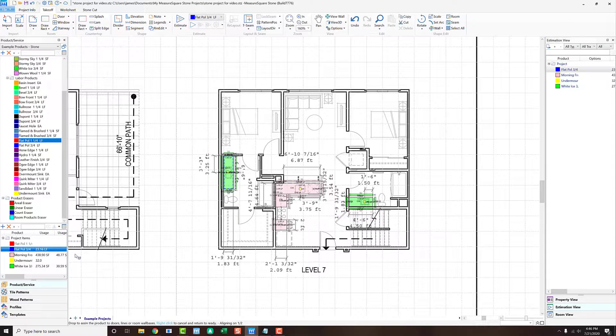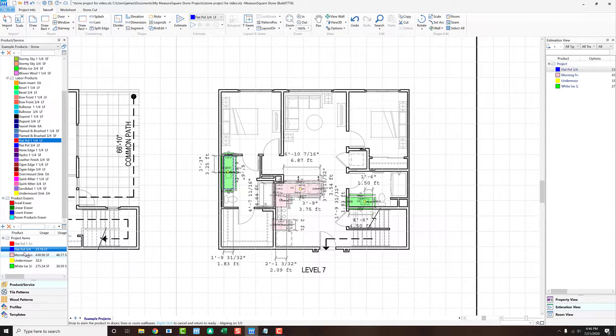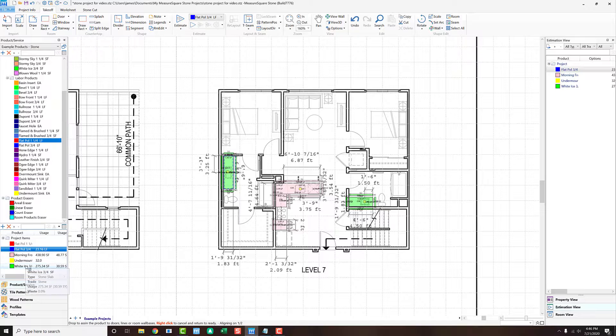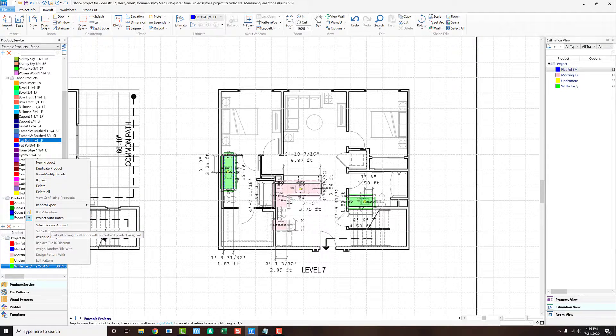With MeasureSquare Stone's powerful batch-assign feature, once we have all our counters drawn, we can select the product, right-click, and say Select Rooms Applied To.